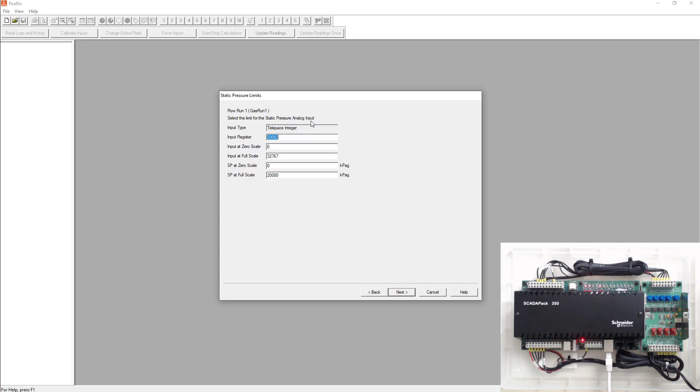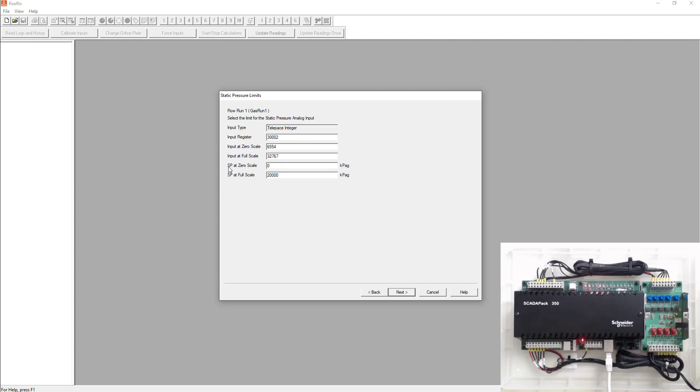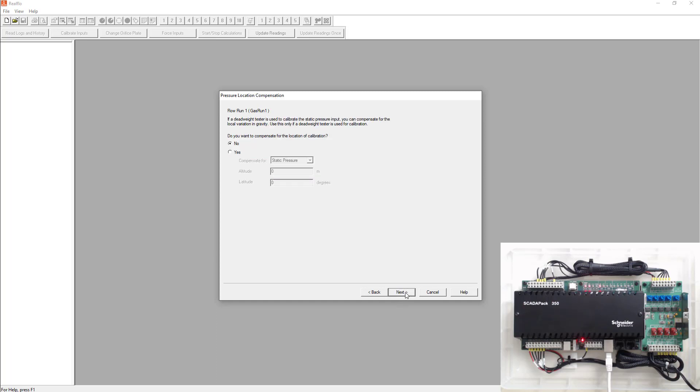Next it's going to ask you where is your static pressure analog input coming. So we know we use 300001 for the differential pressure. So we use the next analog input, which is 300002. We know that it's scaled from 6554 to 32767. For this static pressure, we're going to pretend it's scaled from 0 to 20,000 kPa. Select next.